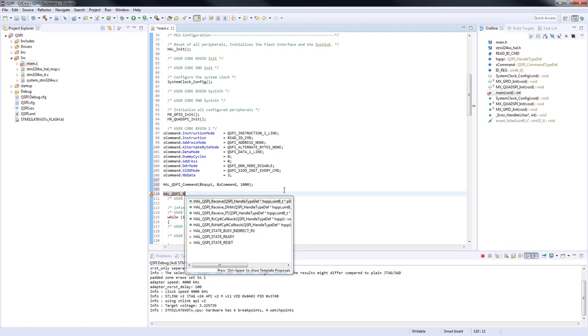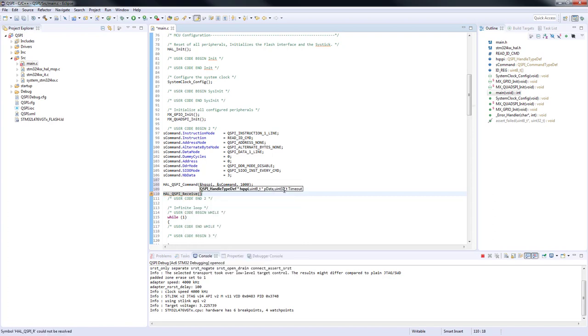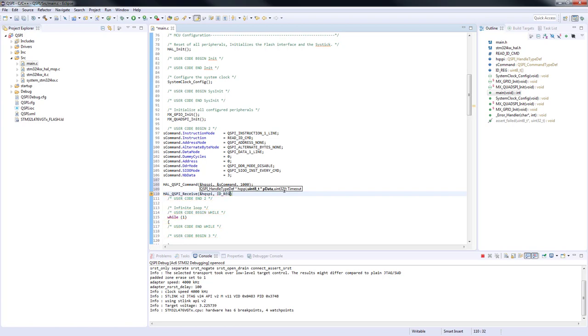And then the function HAL_QSPI_Receive with the following parameters: the same QSPI handler, pointer to the buffer IDreg that stores the received manufacturer and device ID, and timeout 100 milliseconds that prevents the program from unexpected behavior.